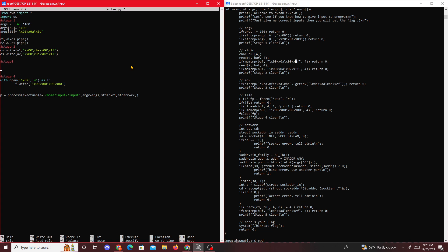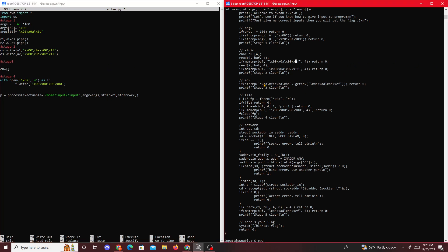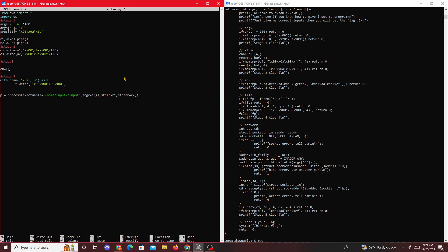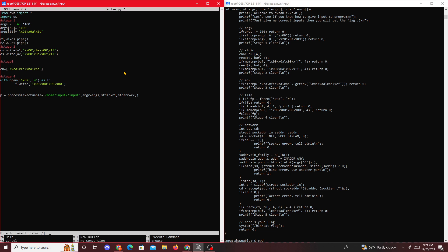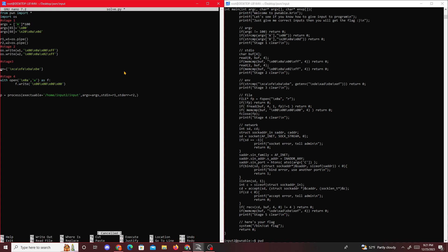For stage three, to make it less confusing, you could probably make some kind of dictionary for the environment variables. Copy the environment variables and then later on in our program when we're executing the process, we just do env equal to n. That should be good, so now it's executing the process.